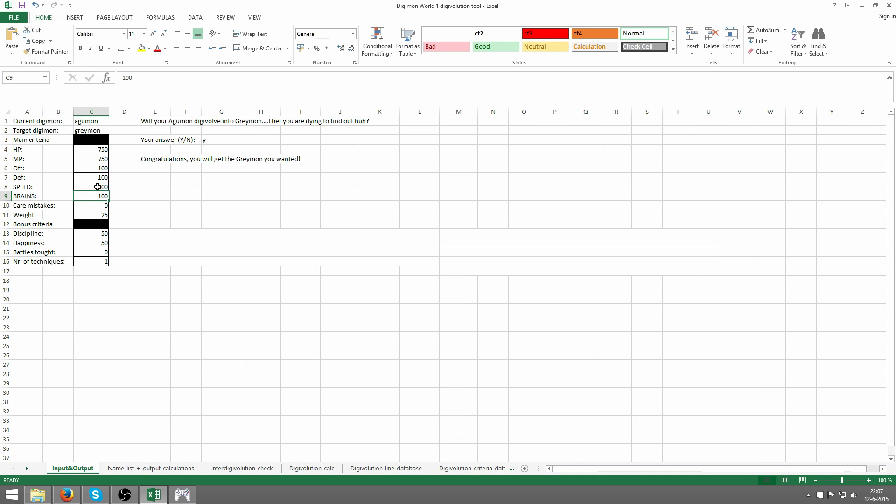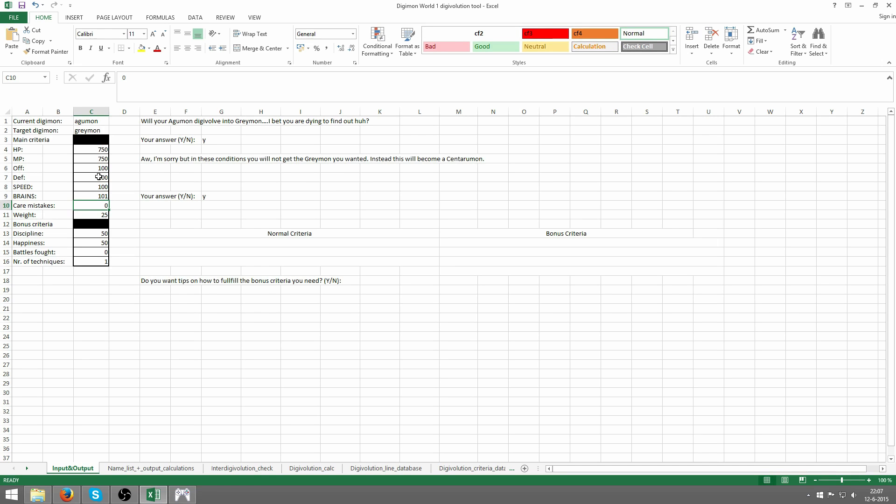If we go for more brains, for instance, Centarumon needs a lot of brains. I'm just gonna up it slowly. There we go, I'll give it one more, meaning the average of the stats needed for Centarumon... he's got a score.